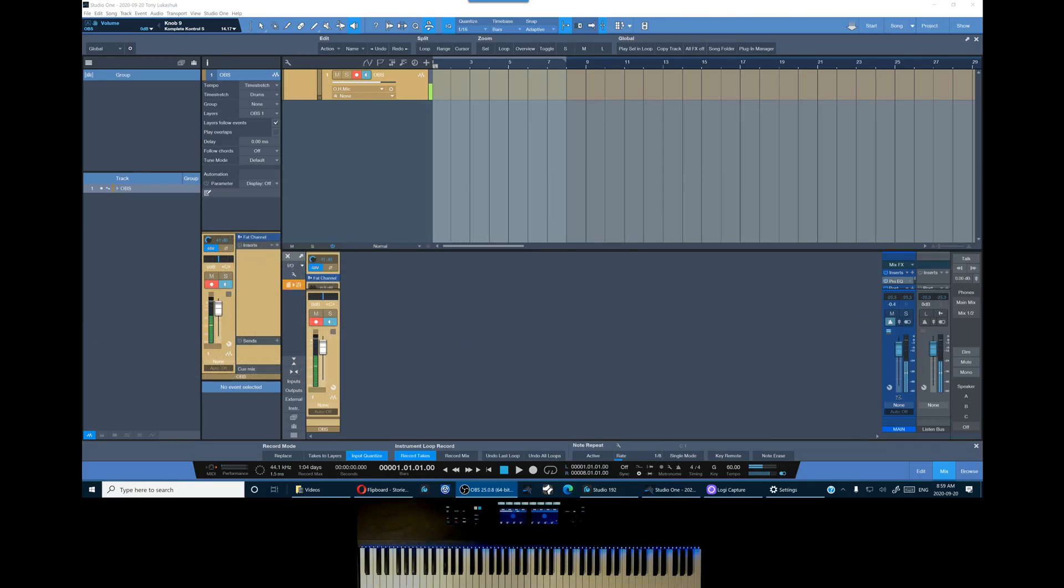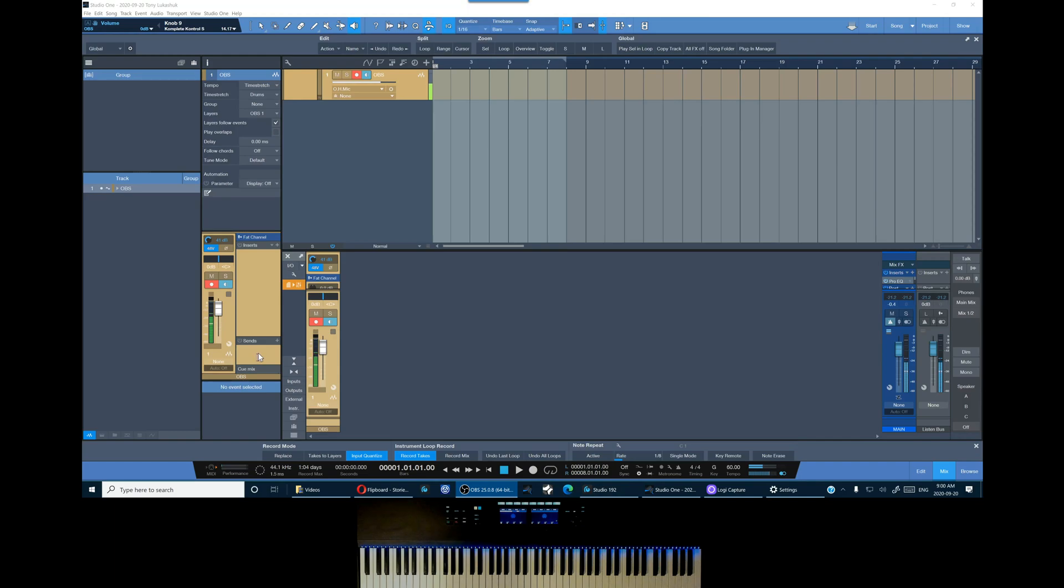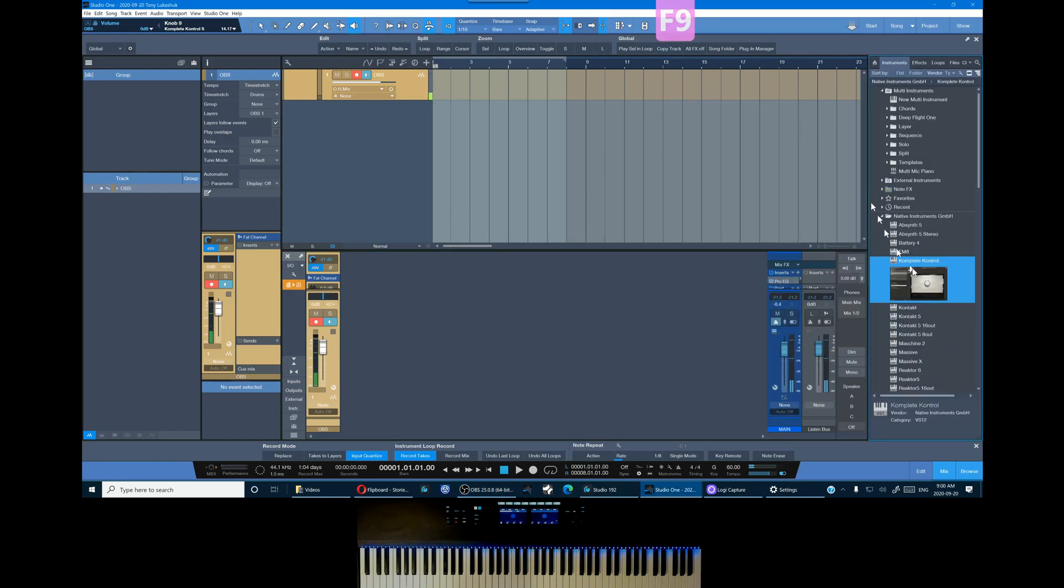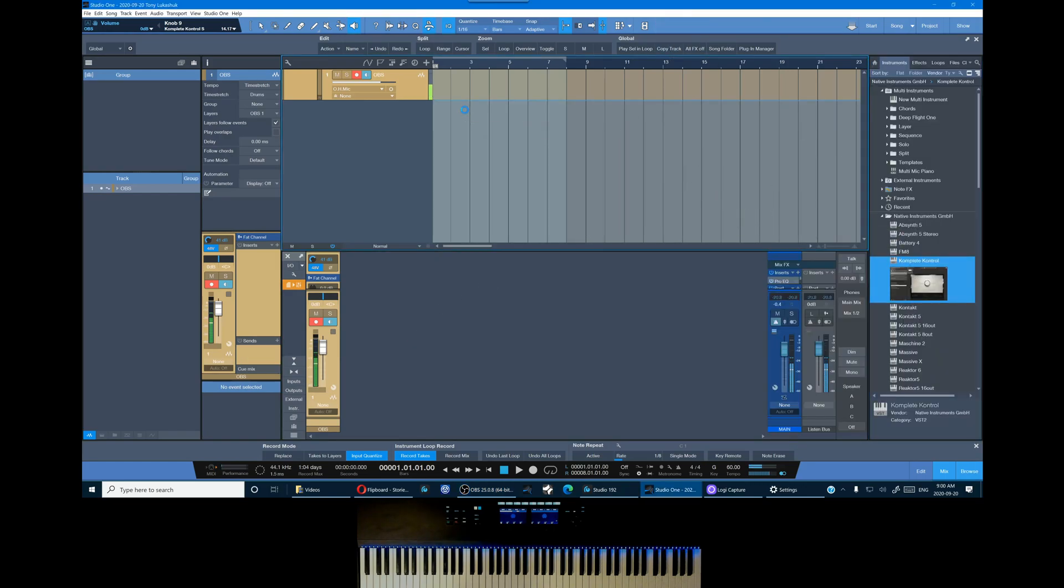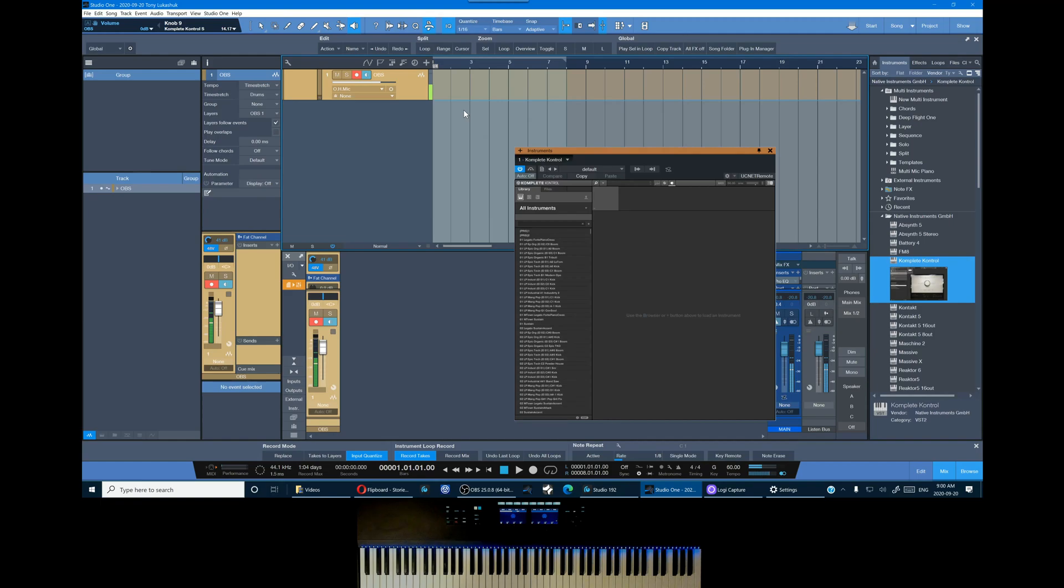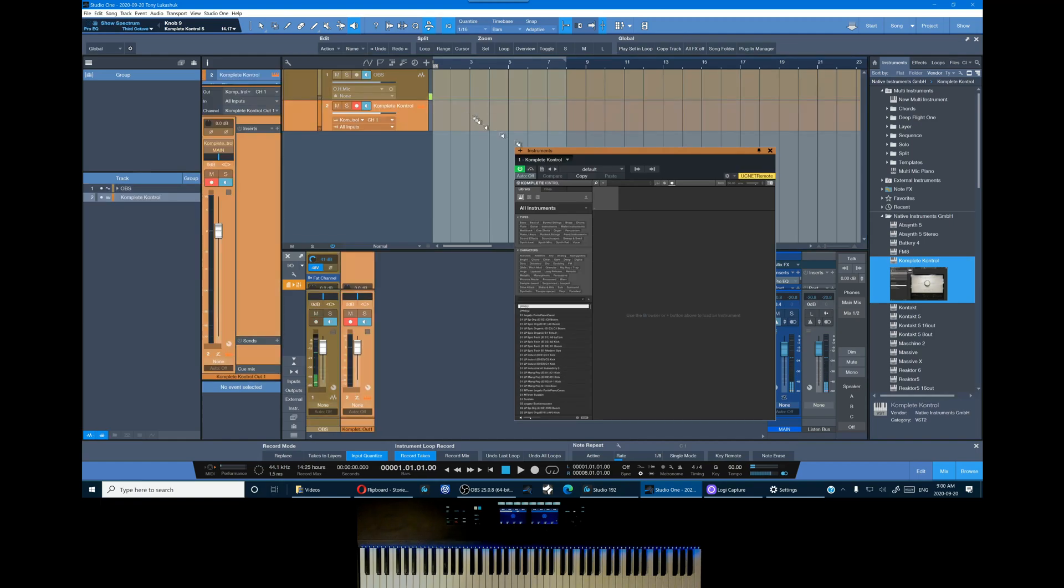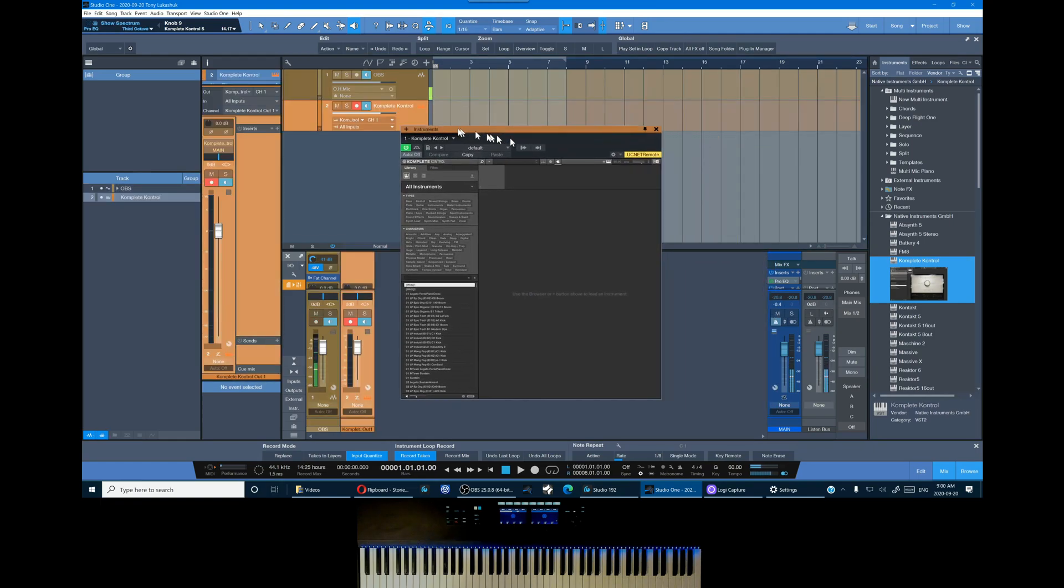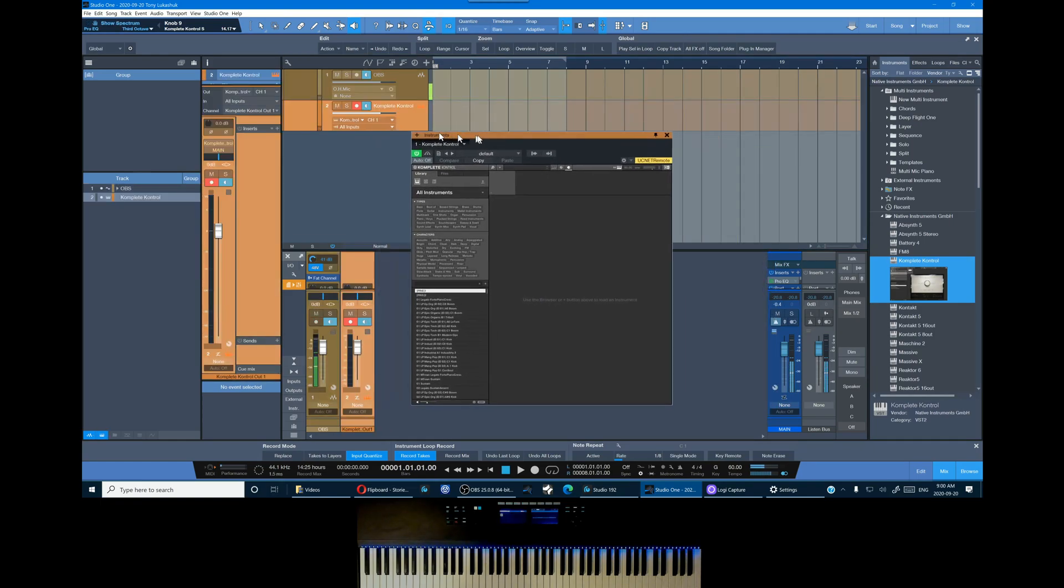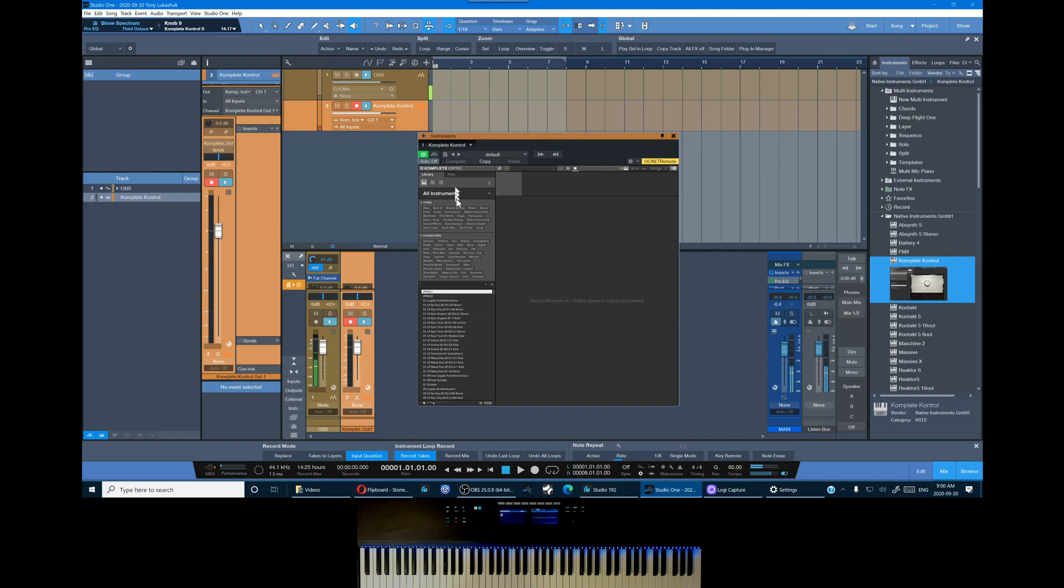Hey everybody, I'm Tony and today I am excited to show you how to open multiple instruments in a single instance of Complete Control and how to activate light guide support. So let's jump in and create an instance of Complete Control, and for this example let's create a band.